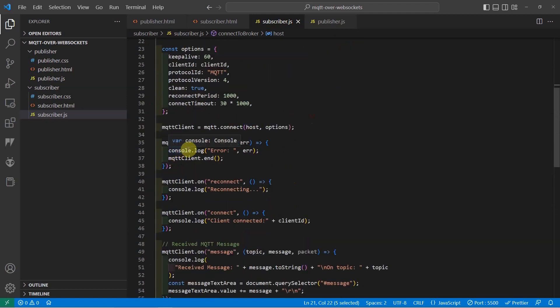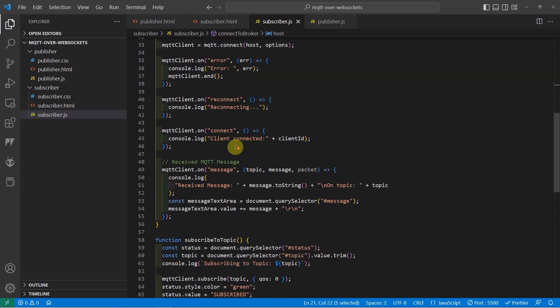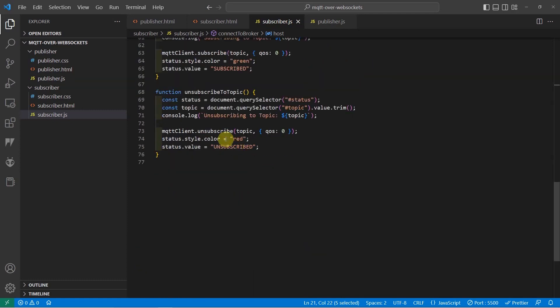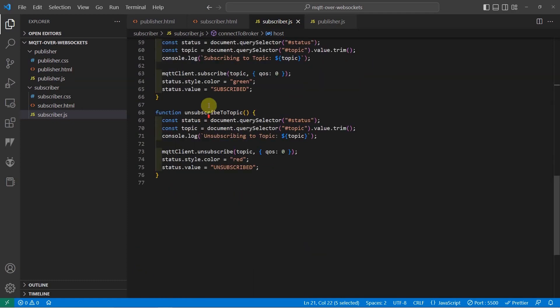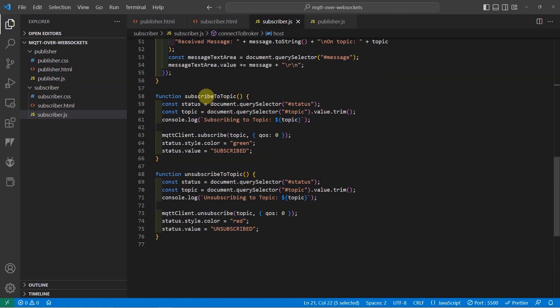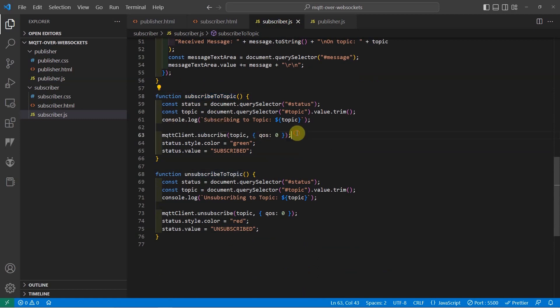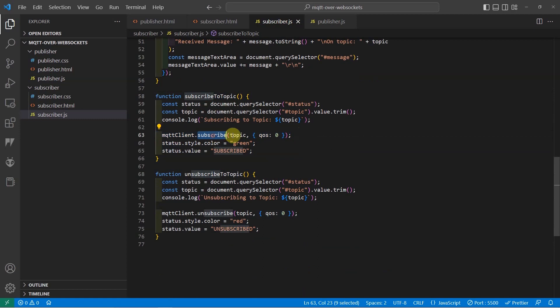we can now start subscribing and unsubscribing to topics which you can see in here. So this is an example of subscribing to topics. And in the subscribing to topics, all you have to do is just call the .subscribe method of our MQTT client and then pass in the topic that you want to subscribe and some options parameters. For example, QoS is the quality of service.